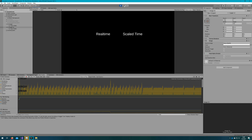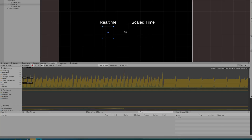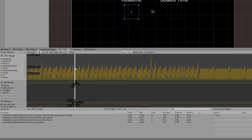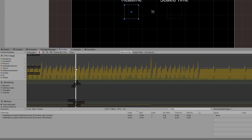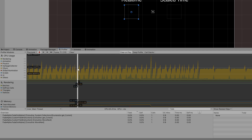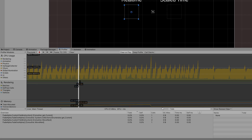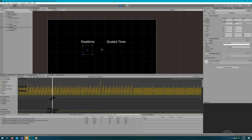If we look closely at the profiler, we'll see two coroutines: one FadeOutAlpha using System.Collections IEnumerator GetCurrent, and one using CustomYieldInstruction. WaitForSecondsRealtime is a custom yield instruction, and we'll notice WaitForSecondsRealtime executes less than the WaitForSeconds scaled time one.